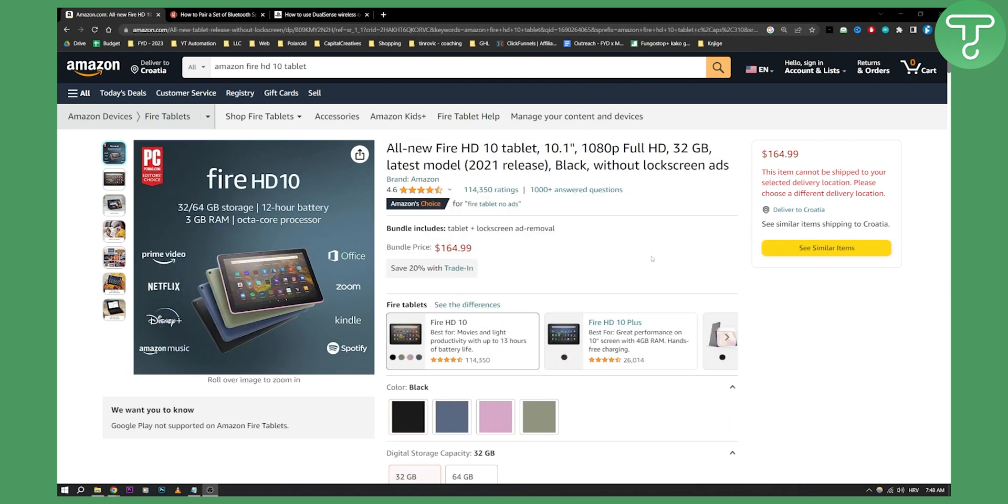Keep in mind this is an Android based tablet, so you can actually connect the PS5 or PS4 controller via Bluetooth.